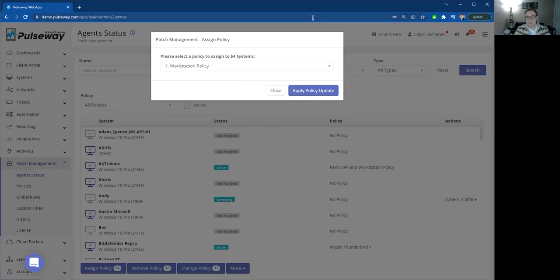And that's the beauty of a patch management software tool. Thank you for tuning in.